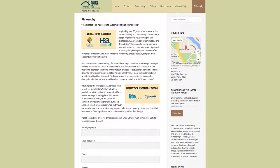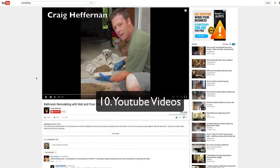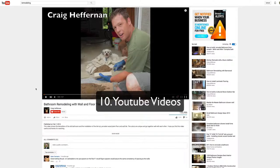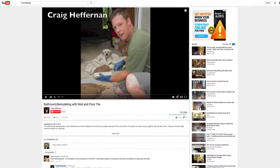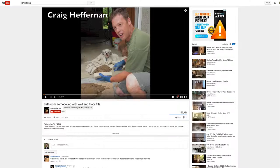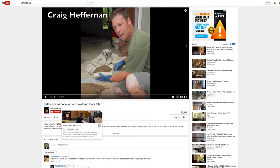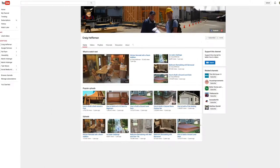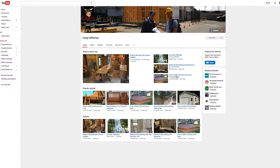And then the last way, number 10, is to use YouTube. This guy, Craig Heffernan, put up this video. This video, it's five and a half minutes long, and it shows from start to completion a bathroom remodel with tile. And look at this. He's got over 150,000 views. And then if you go into his channel, you can see that he has 60,000 people subscribed to his channel.